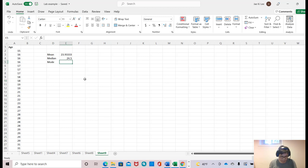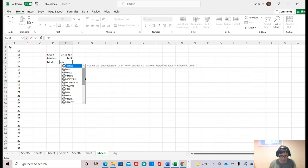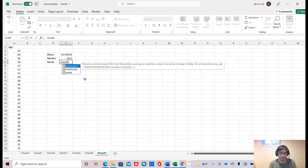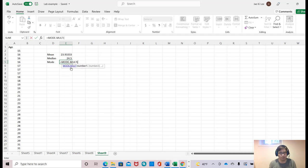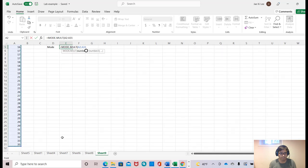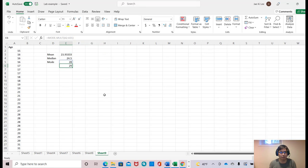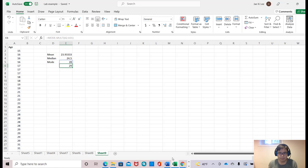You need to click this one, and then select all this data again and close it. And now 28 and 29 are the mode. Thank you.